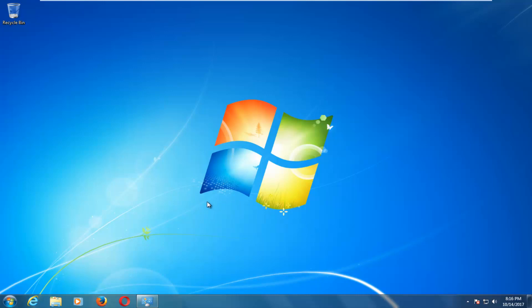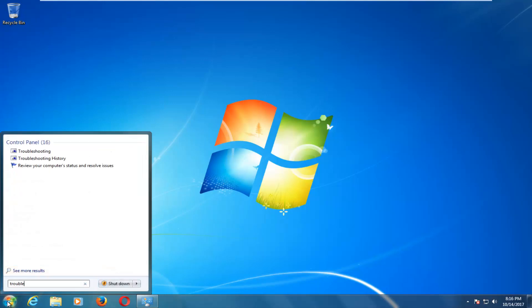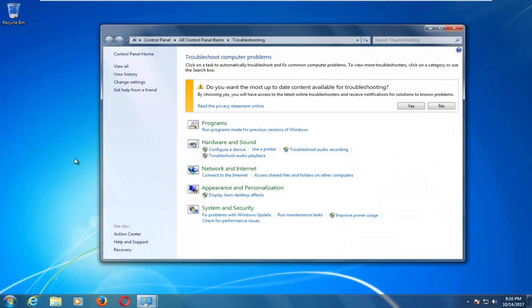We're going to start by opening up the Start menu and type in troubleshooting. The best match that comes up should say troubleshooting underneath control panel. Left click on that to open up this menu.